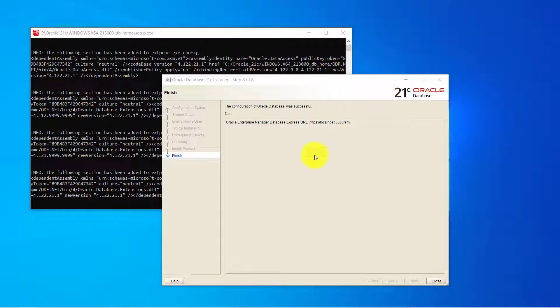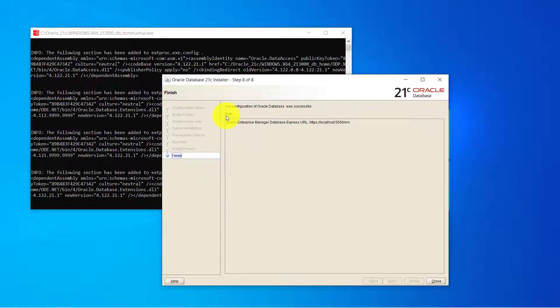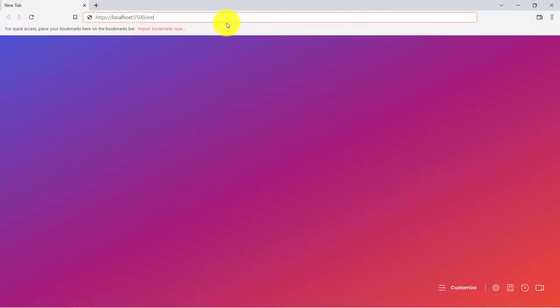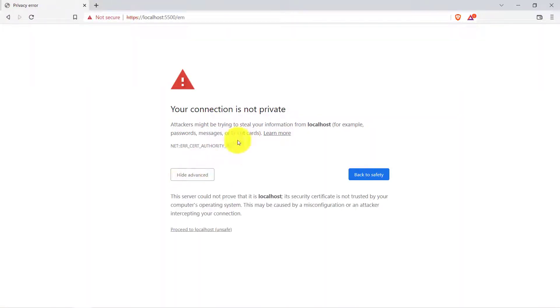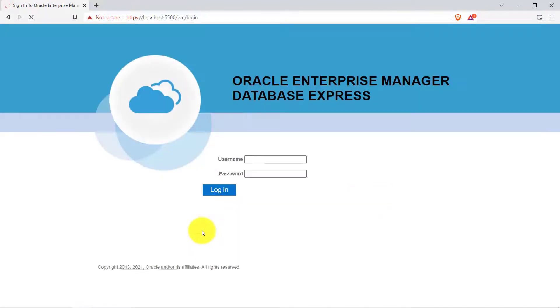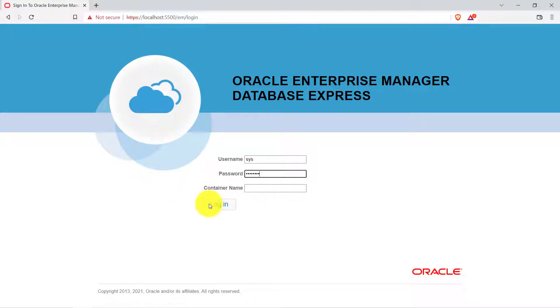Moving forward once it is installed let's open our browser and we can use this. Click on the advance option and click on proceed to localhost. Now you have to type sys and you have to provide the password that you have created on that page. And container name you can leave it empty.